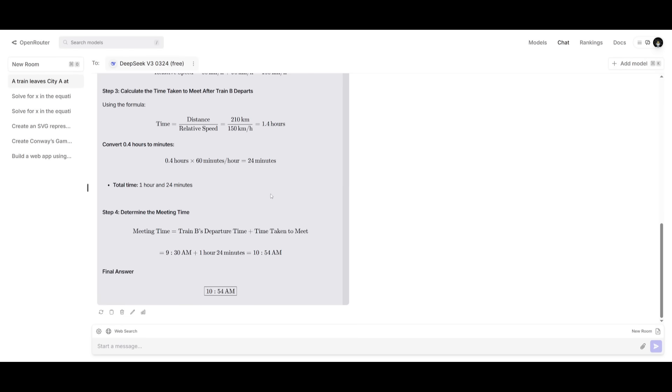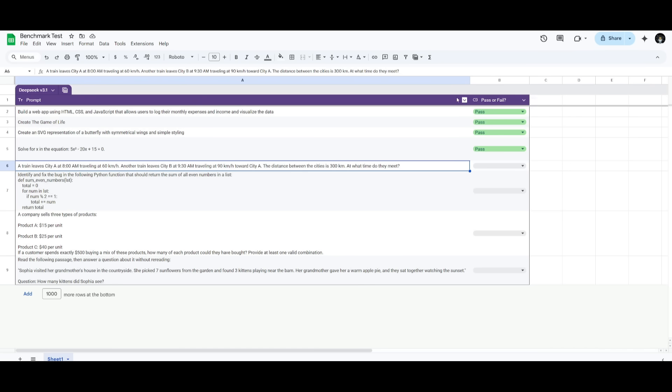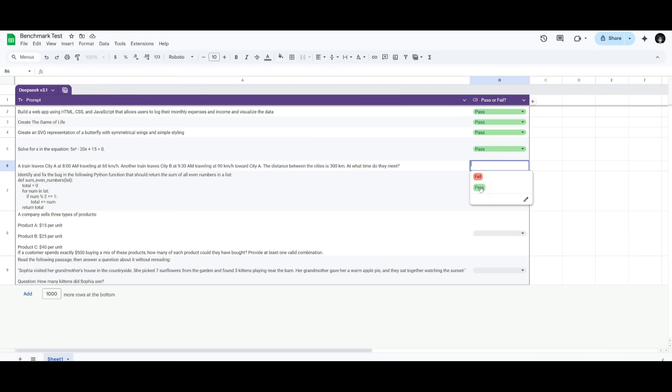And essentially we're trying to see if the answer is 10:54, which is a hundred percent correct. So let's go give this a pass.